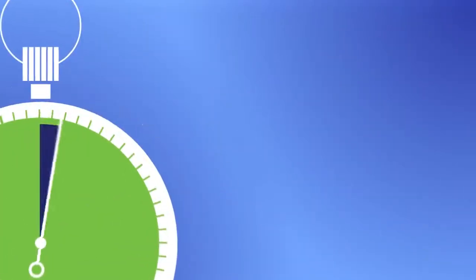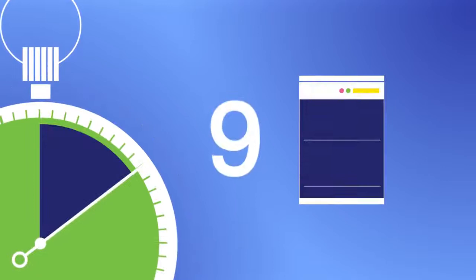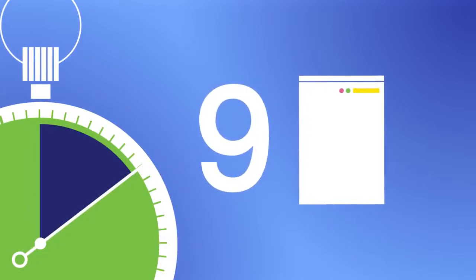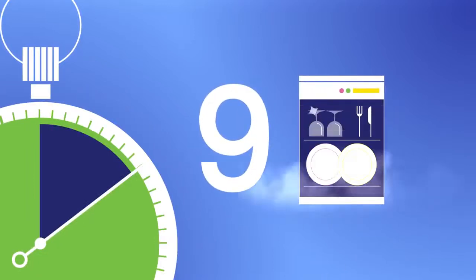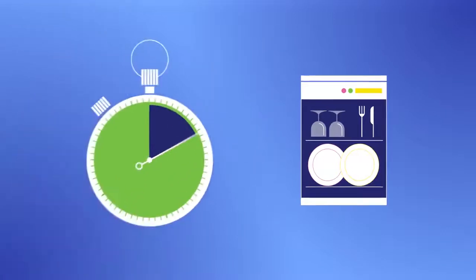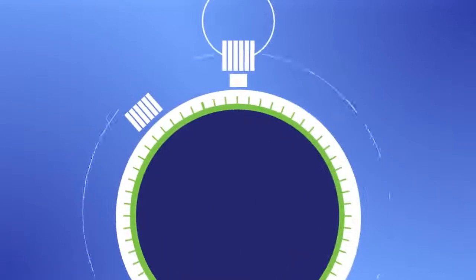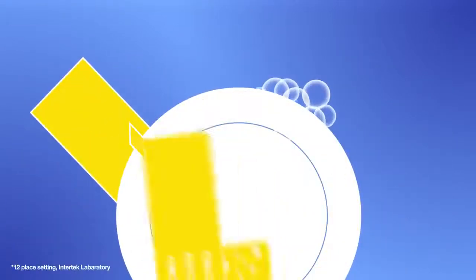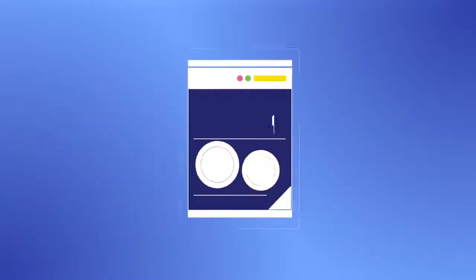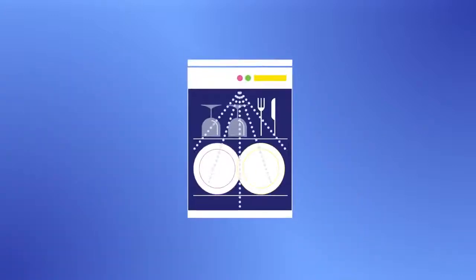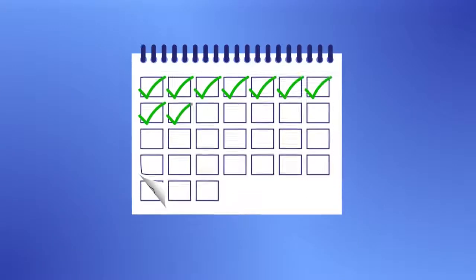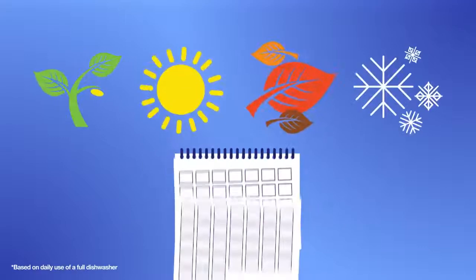According to lab studies, on average it takes 9 minutes to stack a dishwasher full of dirty dishes and unload it again when everything is clean. That's hardly any time at all compared to the full hour it takes to wash and dry out the same load by hand. Switching to a dishwasher could give you back more than a week of your time every year.